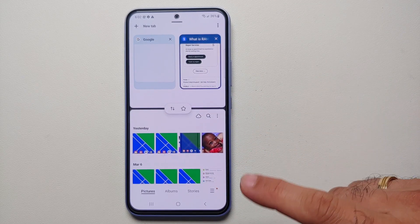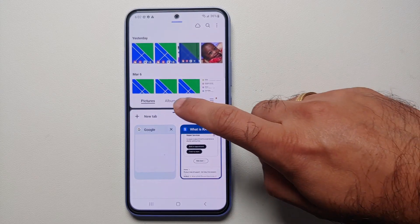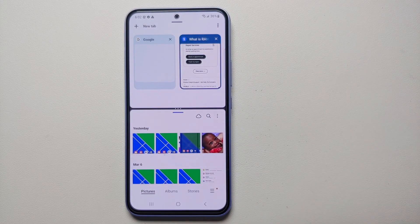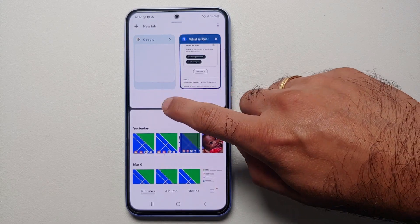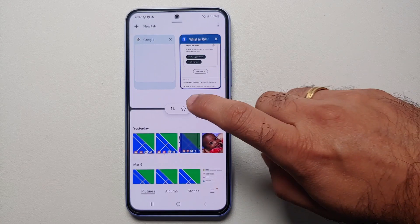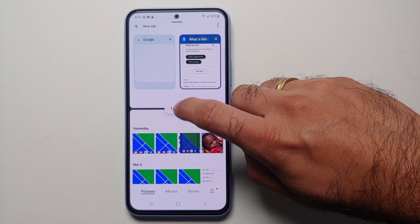If you tap on the three dots in the center, you can actually switch the apps around by pressing on the two arrows. And if you want to create a favorite or an app pair, tap on the star.